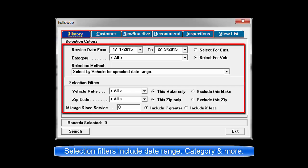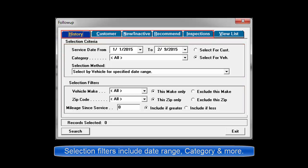Filters include service dates, mileage since last service, vehicle recommendations, or any number of combinations.